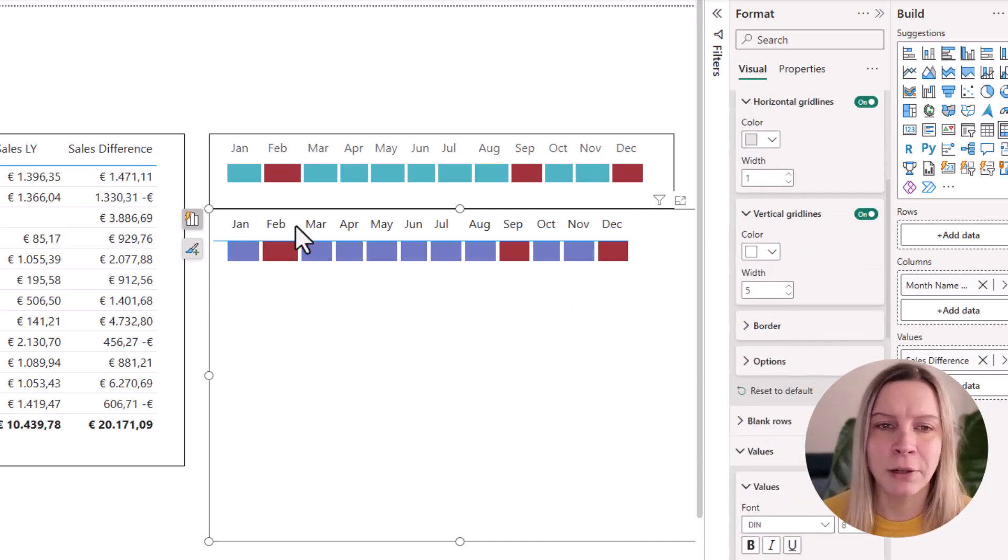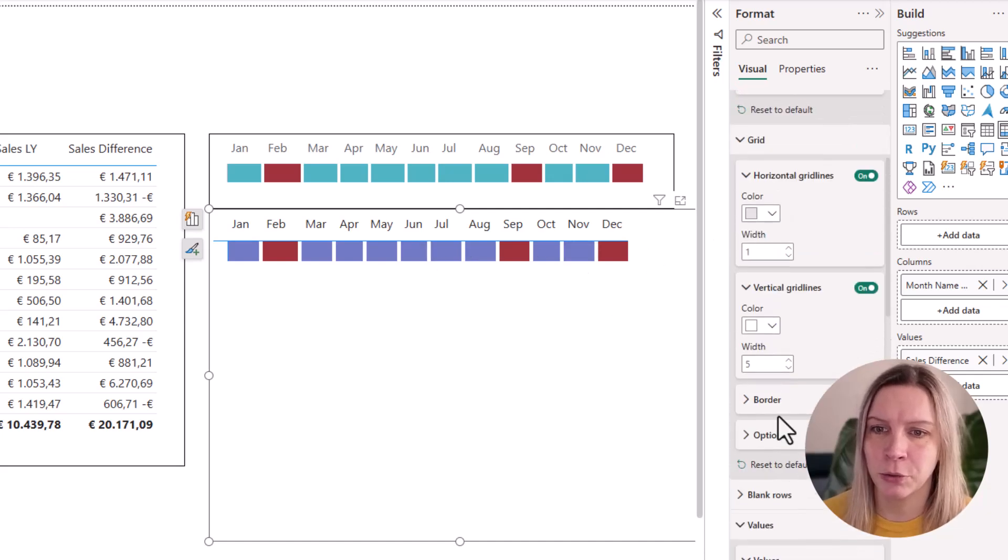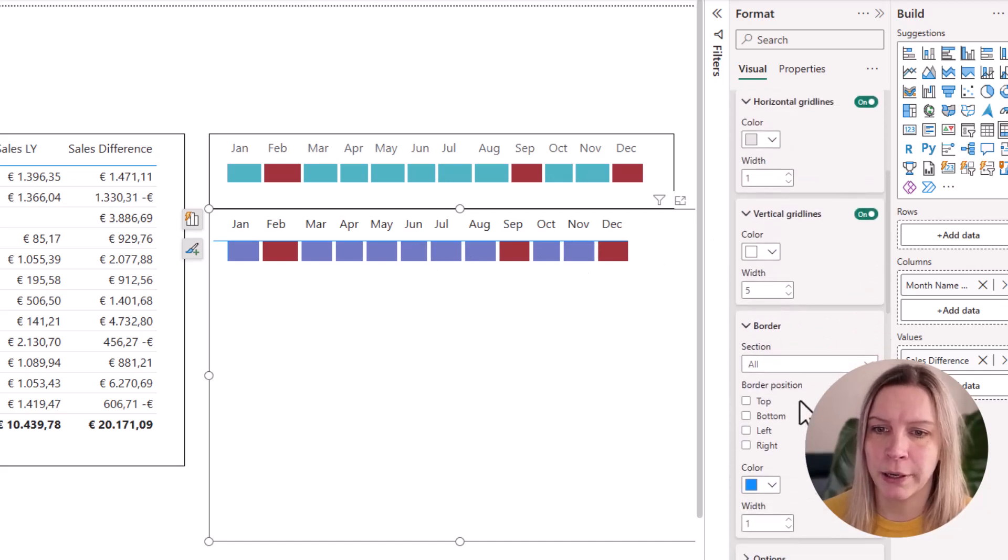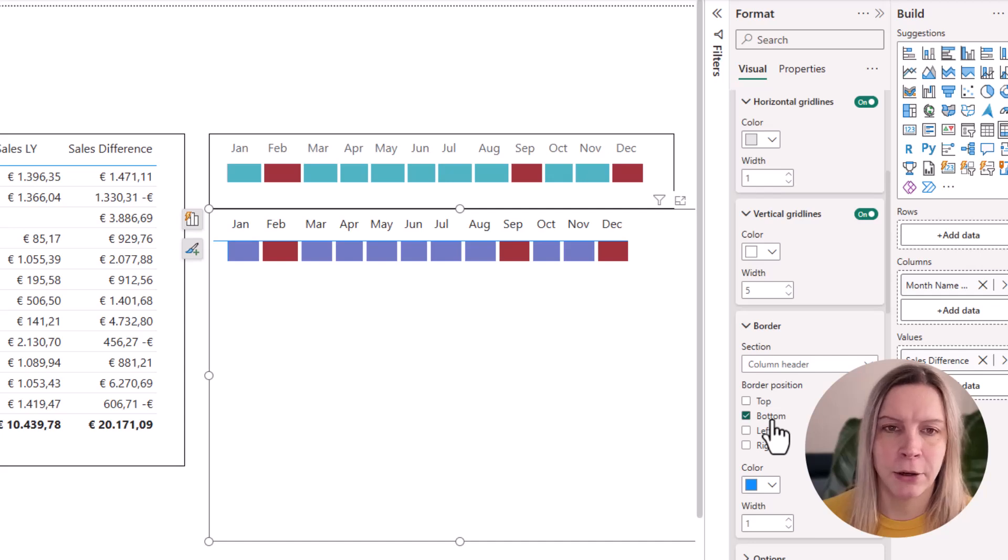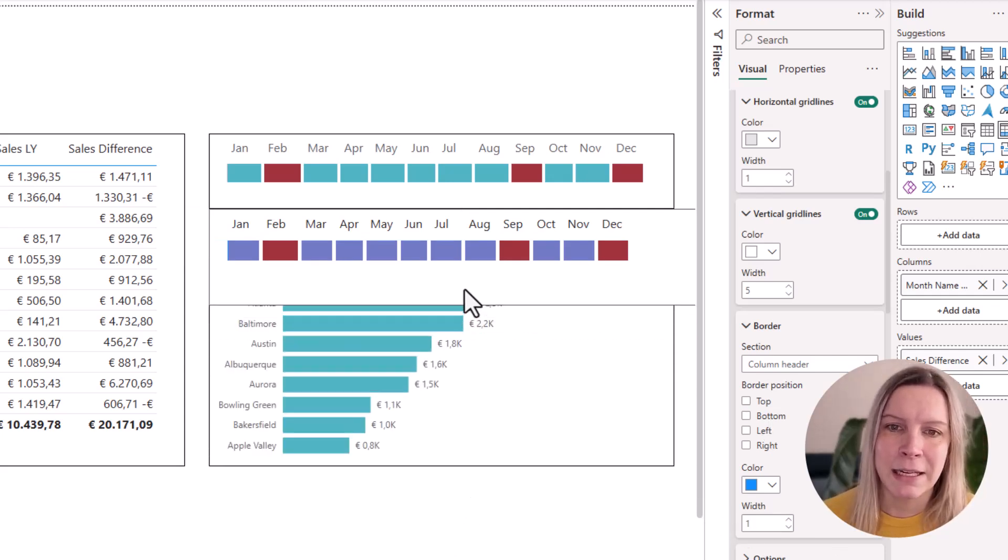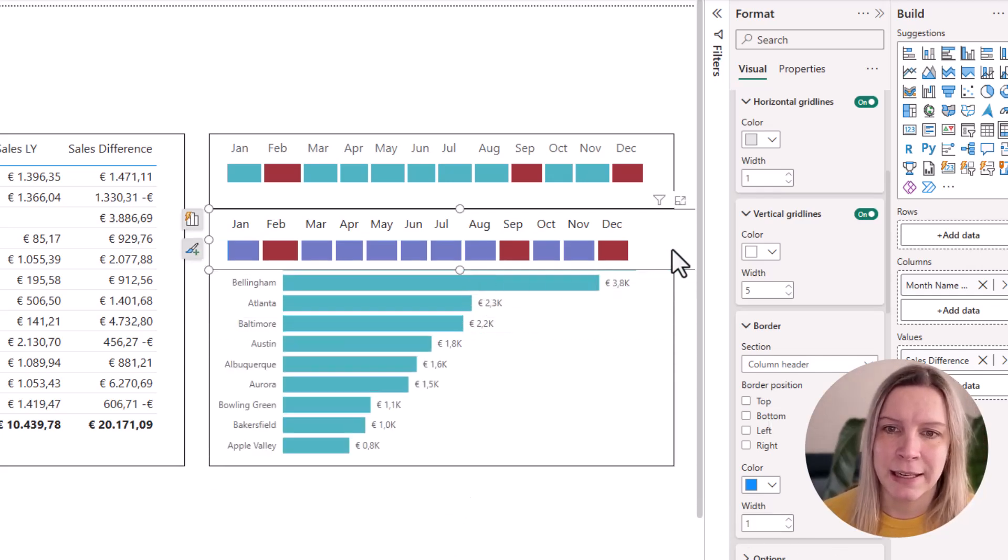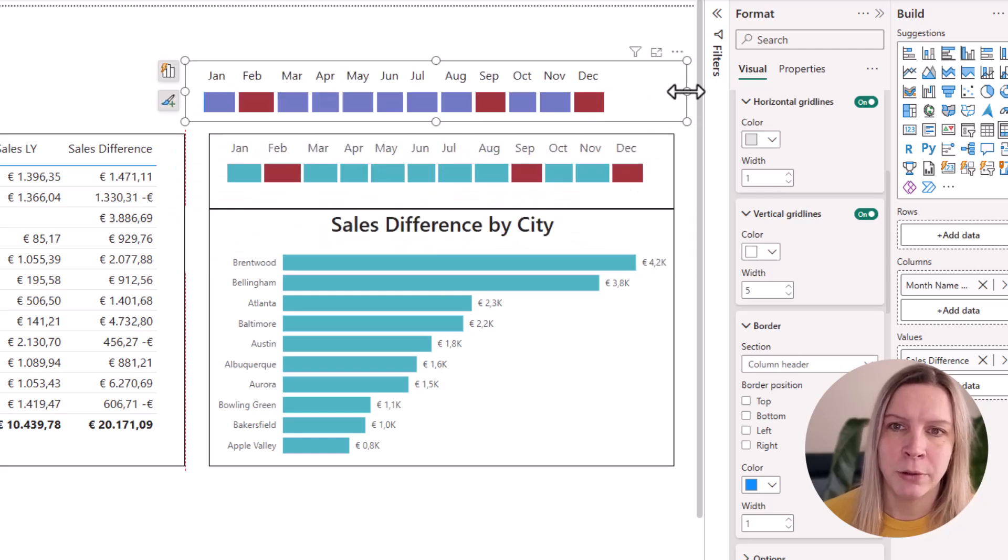I don't like this blue border here. So I also go to grid border and then I think it's here column header. So I remove that one. And just like that you create your own heatmap.